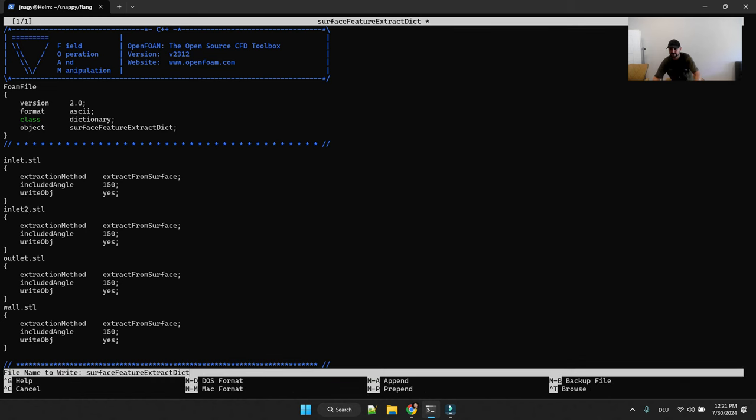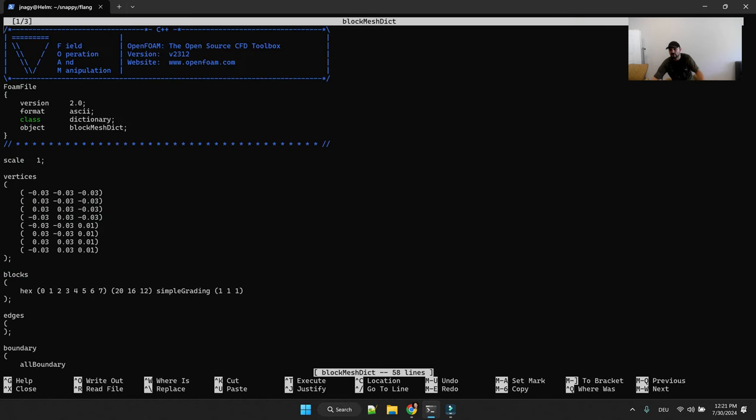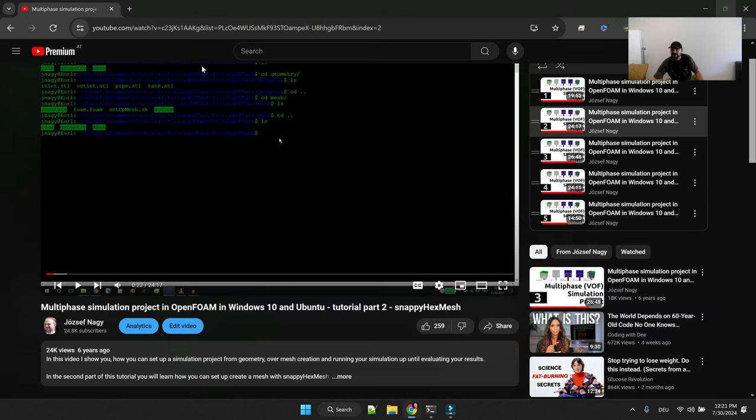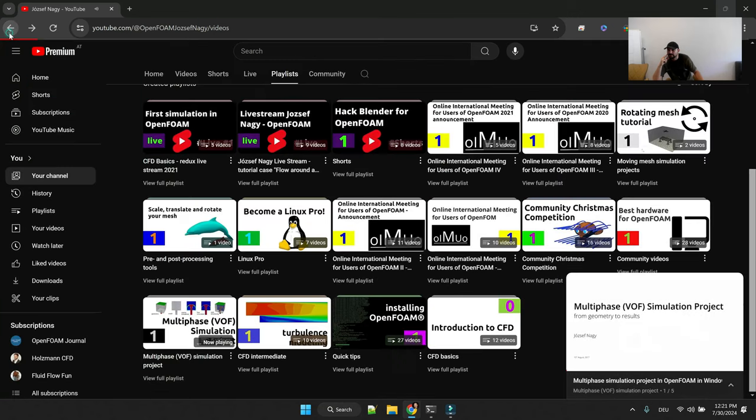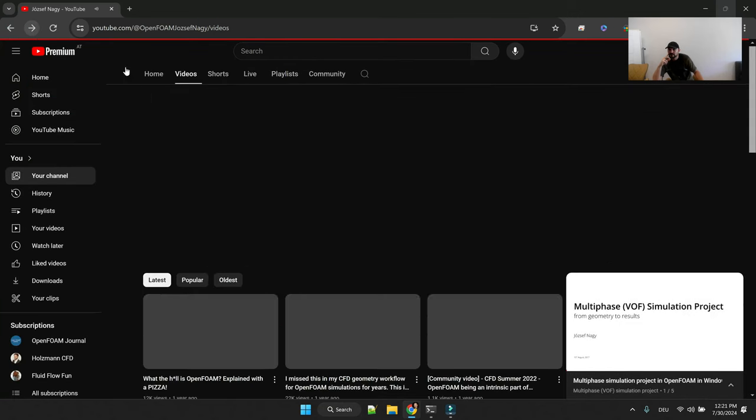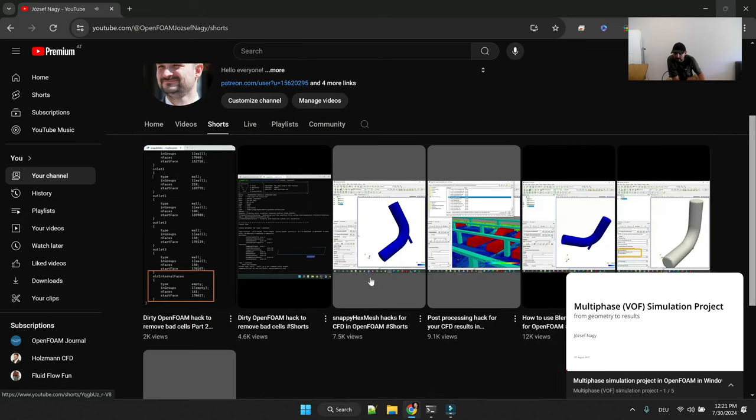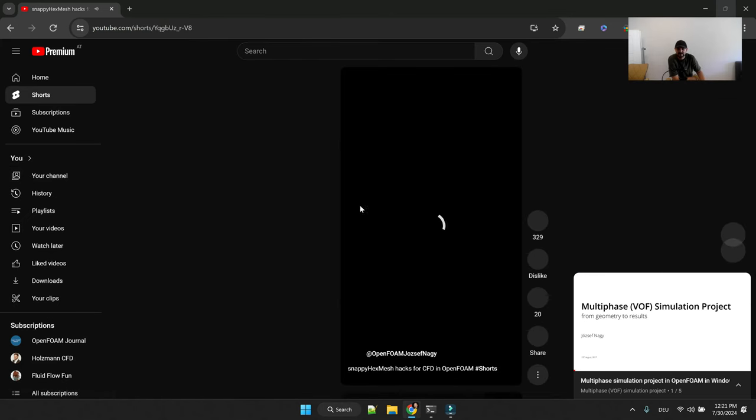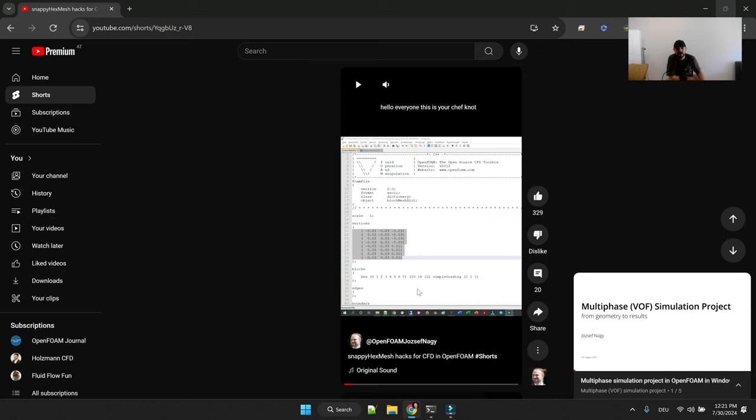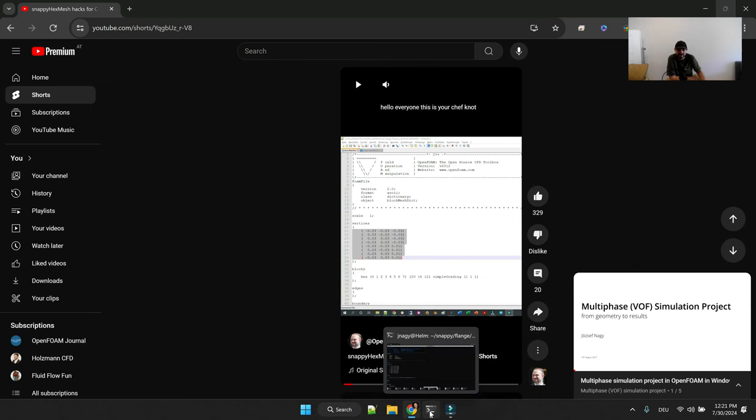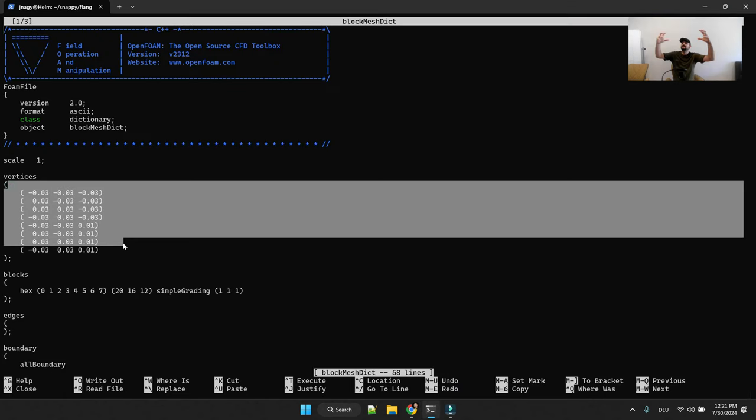All you have to do is modify this. You can delete these comments here and you end up with an entry for an inlet and you maybe have a second inlet and outlet and the wall. Then all you have to do is set up this set of STLs for the number of STLs that you have and then just save it.